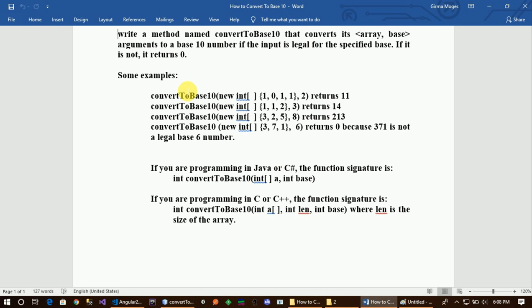So let us enter the parameter that we contain. In the integer type, we have the integer type. We want the integer type to handle base 2, base 3, base 4, and so on up to the variable base.